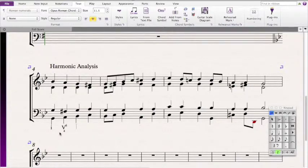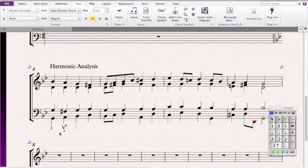Then we have a Bb, G, D, and G. That means it's a G minor chord, and since the Bb is in the bass, that means it's in first inversion, so it's a 1-6.